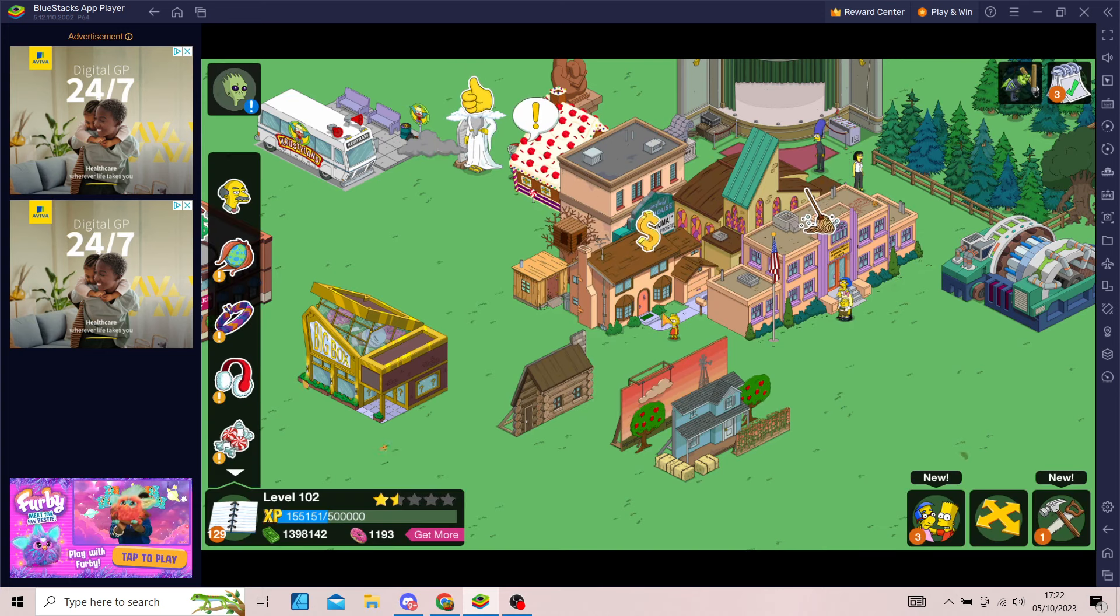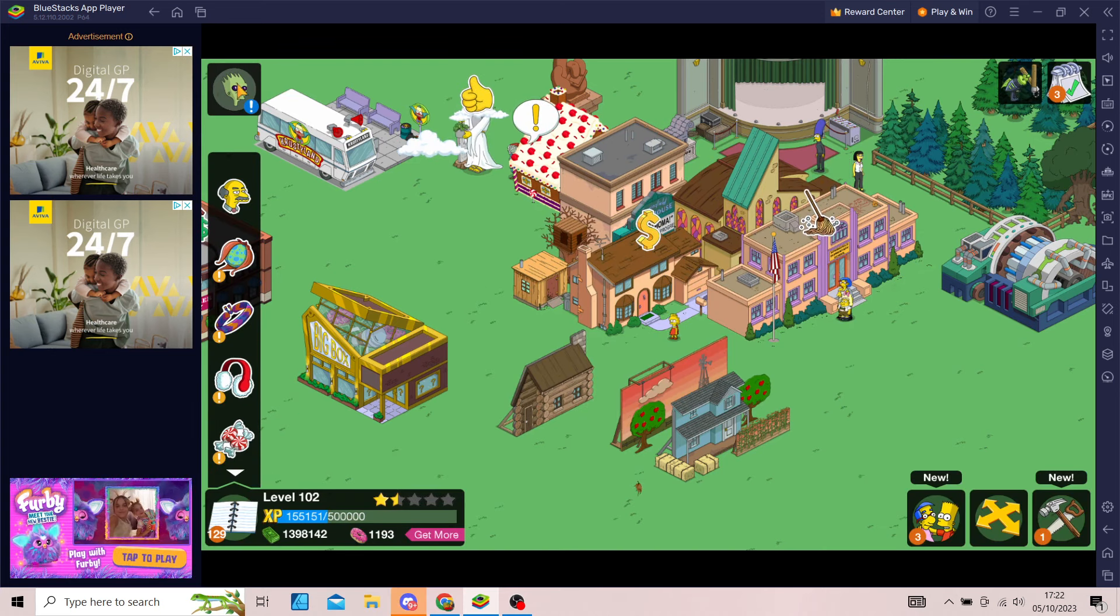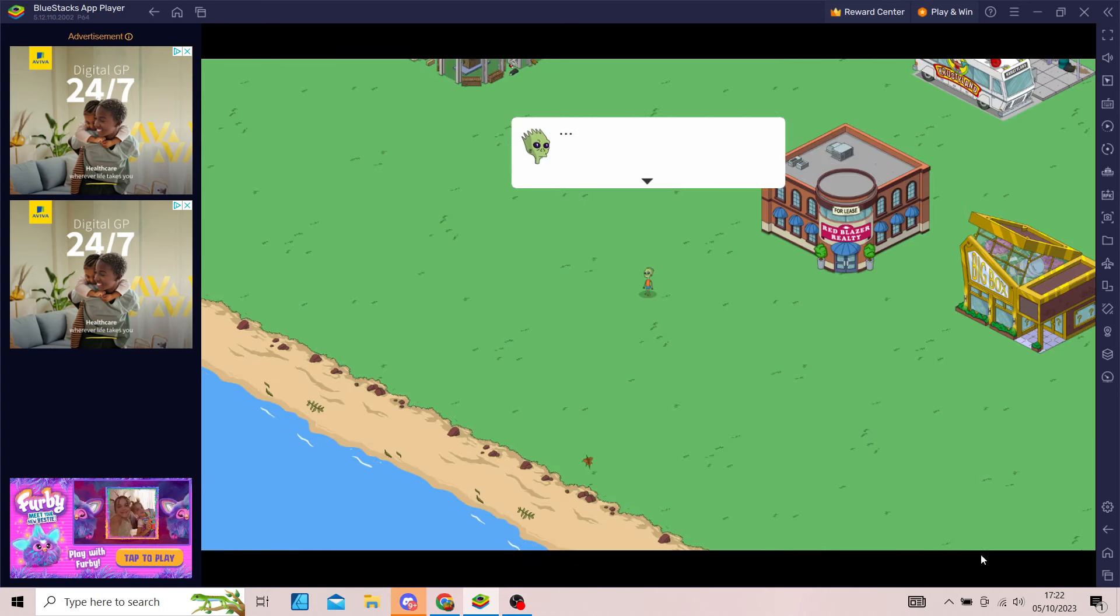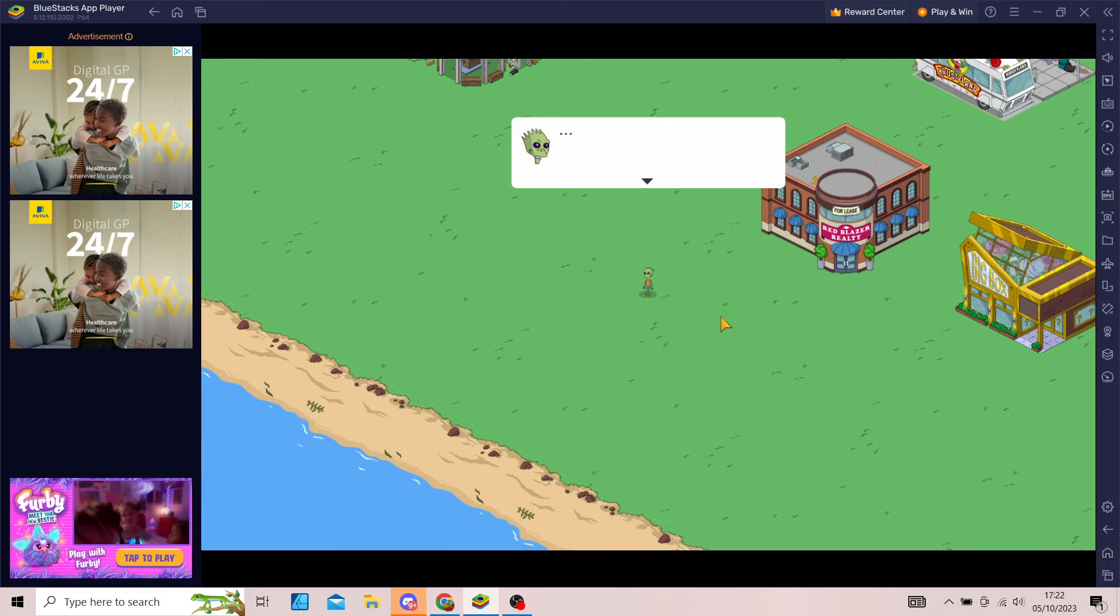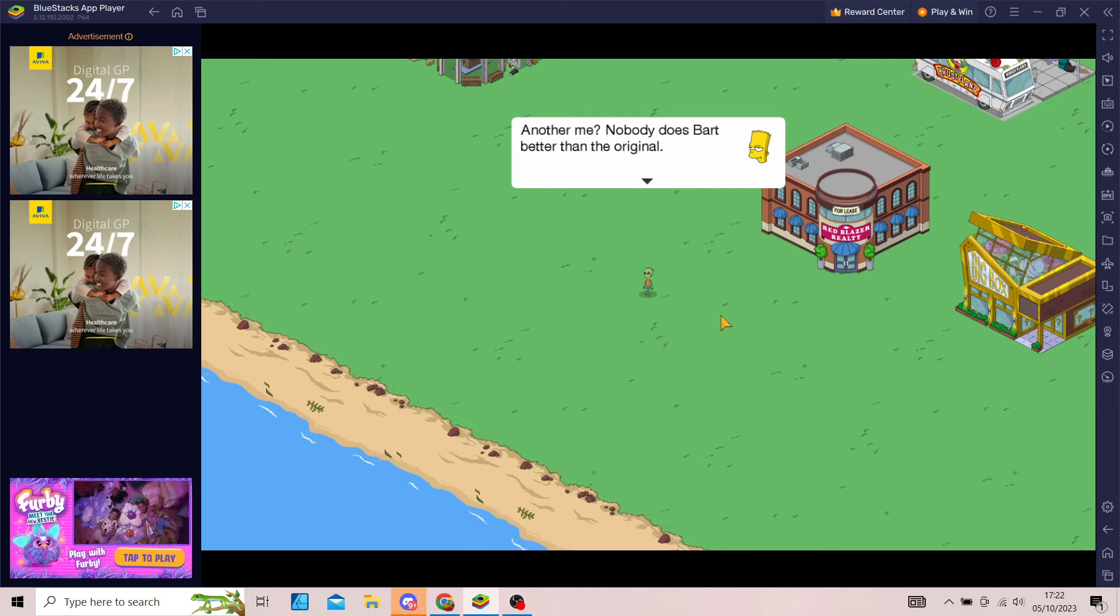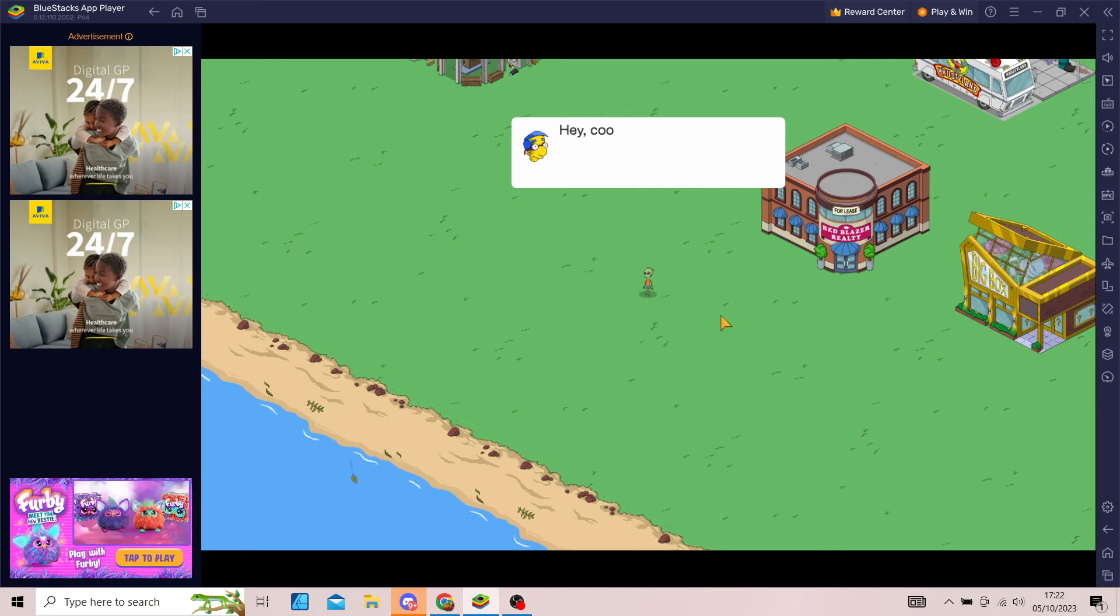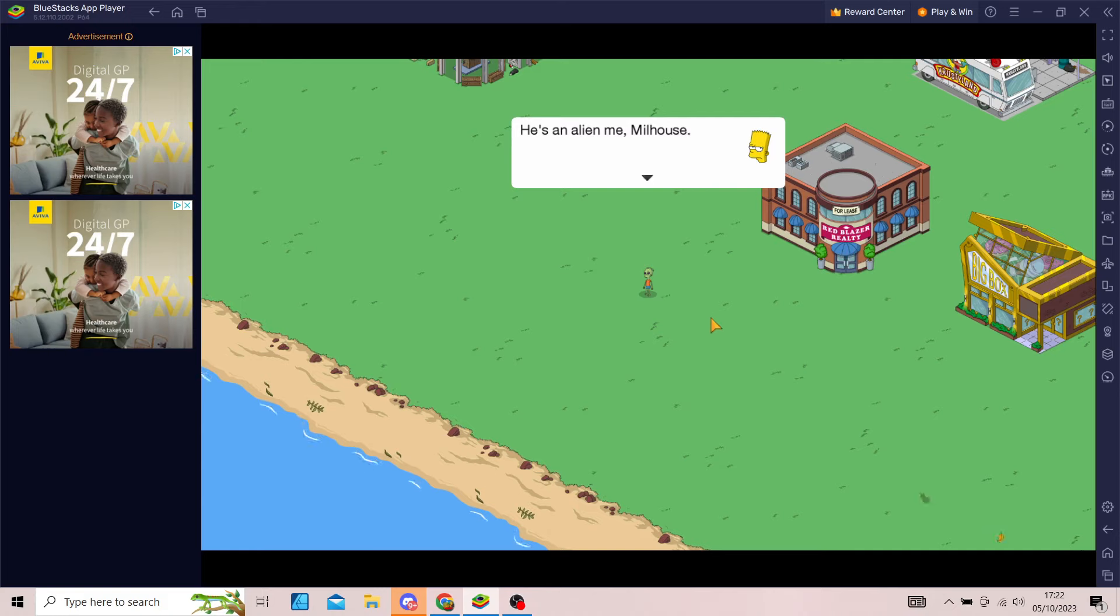Let's start his quest line here. What the heck are you? Another me? Nobody does Bart better than the original. Hey, cool, another Bart. Also, sorry for the Discord things here.